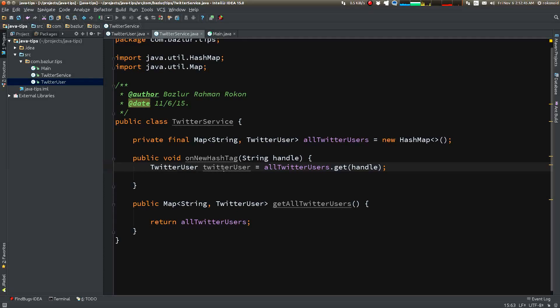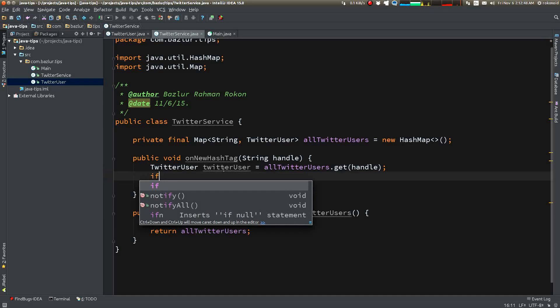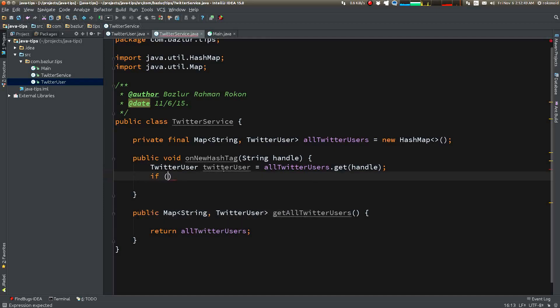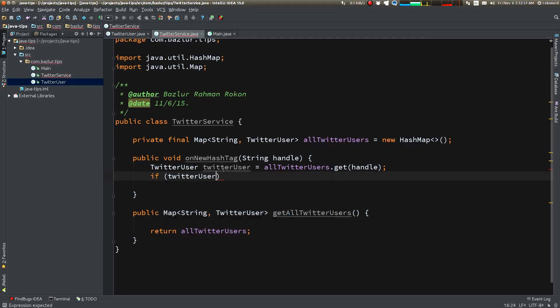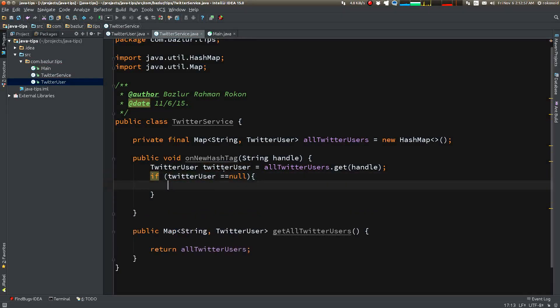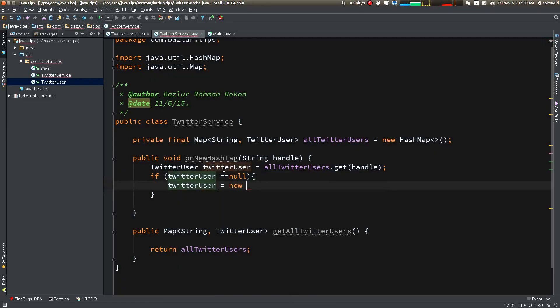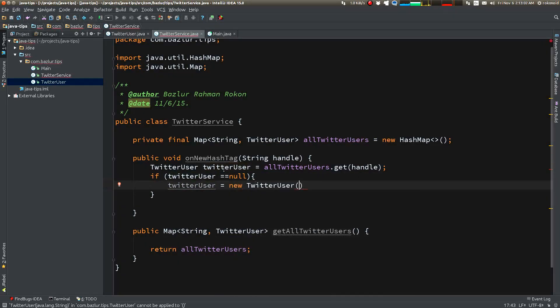So we have to check it first. If twitterUser is equal to null, then we're going to create one using the handle.